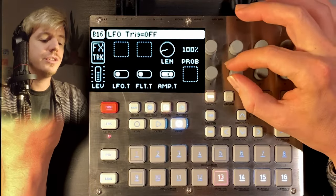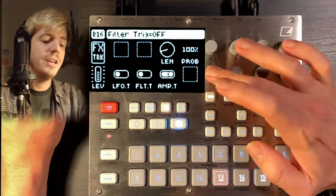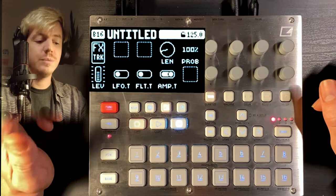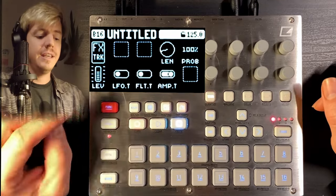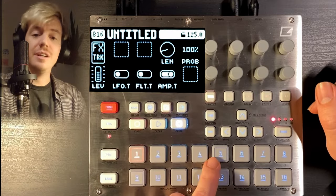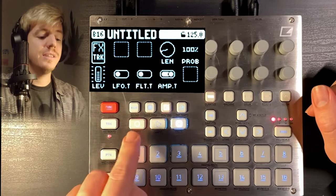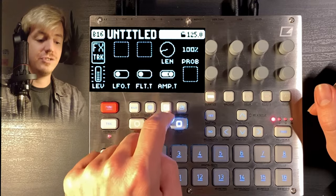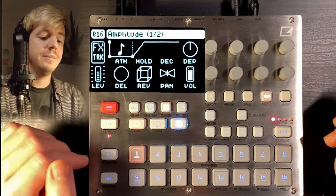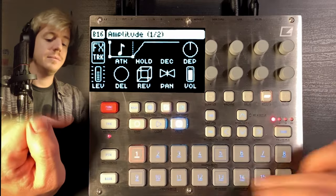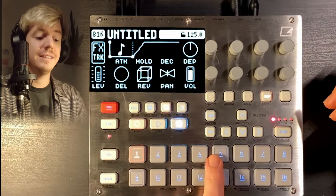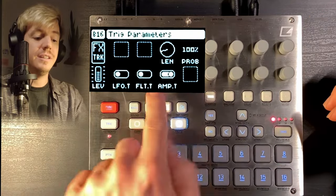We want to turn off in the trig page everything but the amp trigger, because we're gonna do a volume gate. How this works is that whenever one of these toggles is active, it will trigger the LFO, the filter, or the amp — whenever there is a trigger in the sequencer of the FX track. The FX track doesn't only have static effects. If you route one of the tracks into the effect block, it's gonna affect it statically, but you can also affect it dynamically using these triggers and the sequencer.